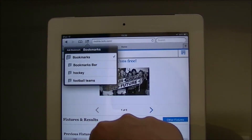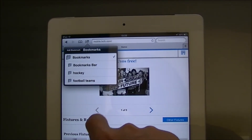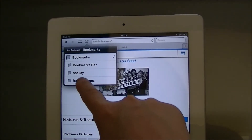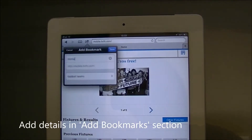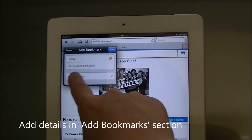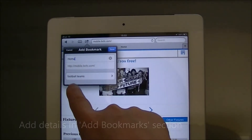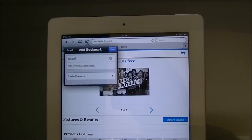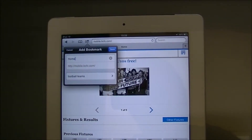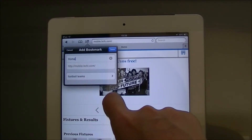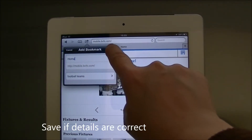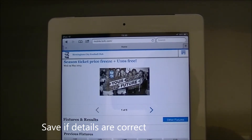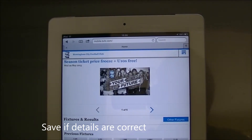So I've now moved over to the folders and I need to select my folder which is Football Teams. So now we've got Football Teams selected. You've got a cancel button just in case you made a mistake, and then you've got the save button here in blue. So tap on save and that's your first website saved.